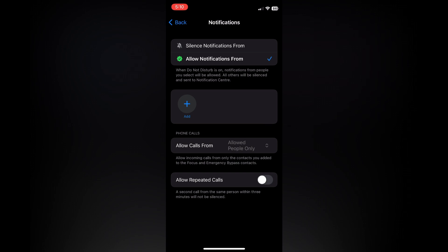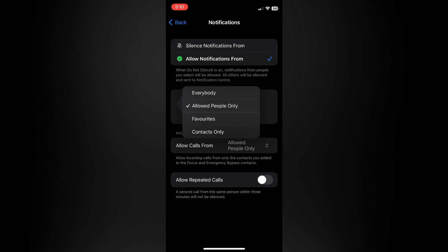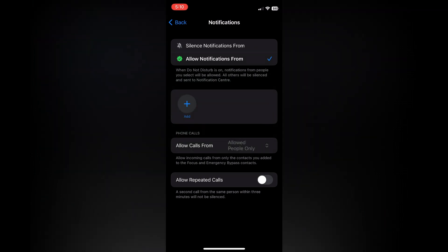Also where you see 'Phone calls,' tap right there and you'll see the option 'Allow calls from.' Select 'Allowed people only' and toggle off 'Allow repeated calls.'